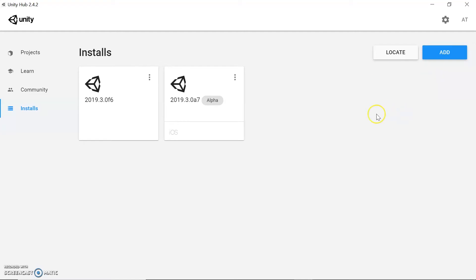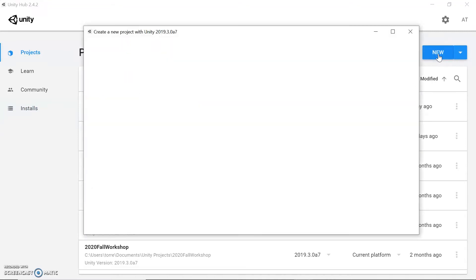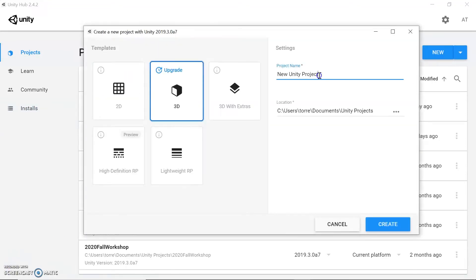This is a very neat thing. For this workshop, we're going to use the most recent version. So to get started, we're going to go back to projects, go to new, and create a new project. Preferably you want to use a name that helps you identify whatever you're creating, so I'm going to use "Intro to Unity".